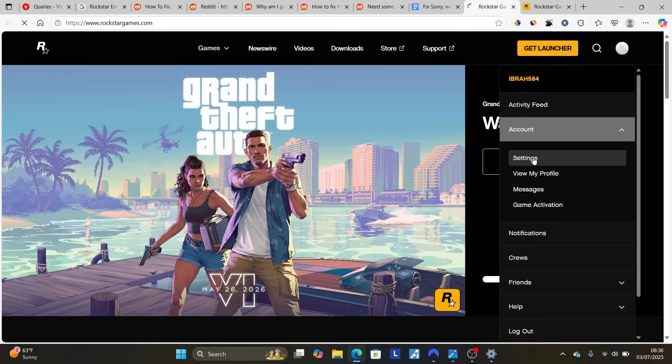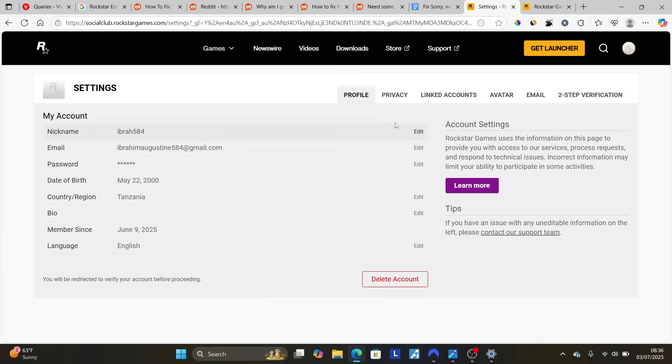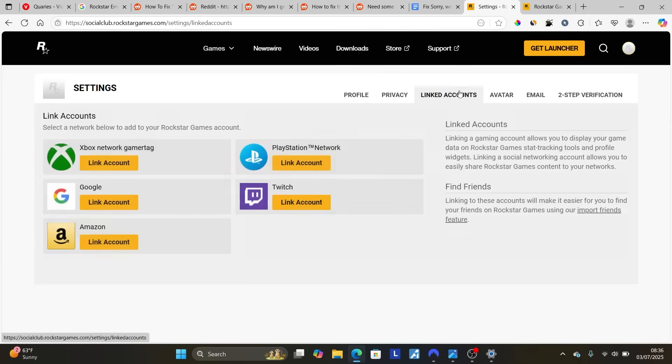Select Settings, then go to Link Account to see any linked accounts you have.